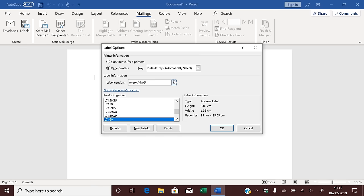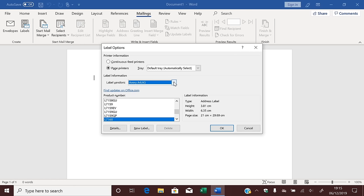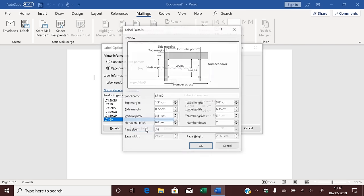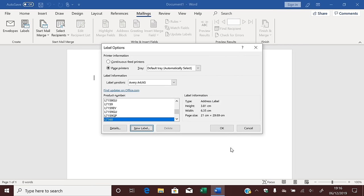Where it says Label Vendors, select the brand of labels you'll be using, and then pick the product number of the labels from the list. If your labels aren't on the list, you could go to New Label and type in the measurements, but I don't recommend doing this if you can avoid it. Now that you've chosen your labels, click OK.